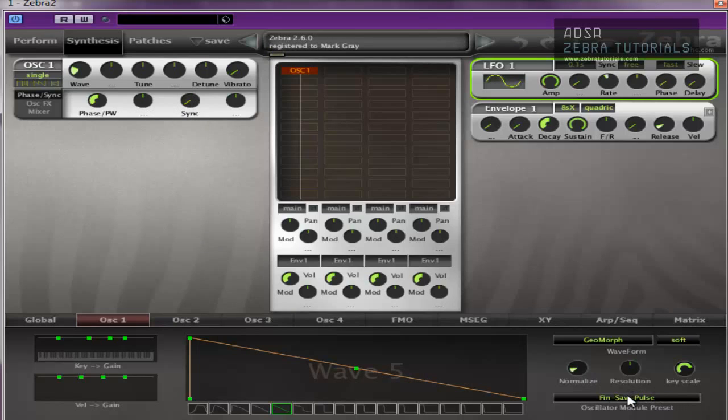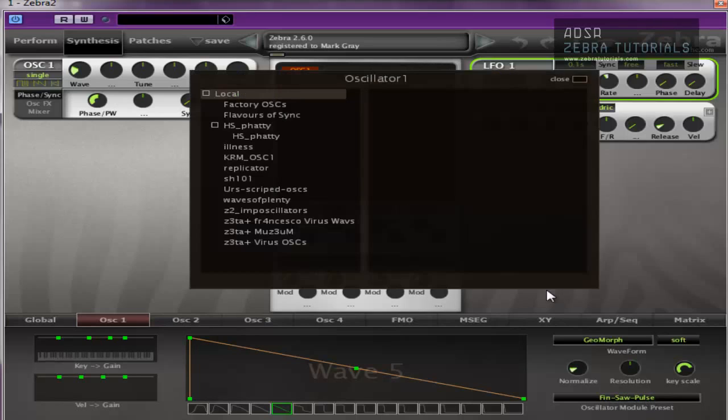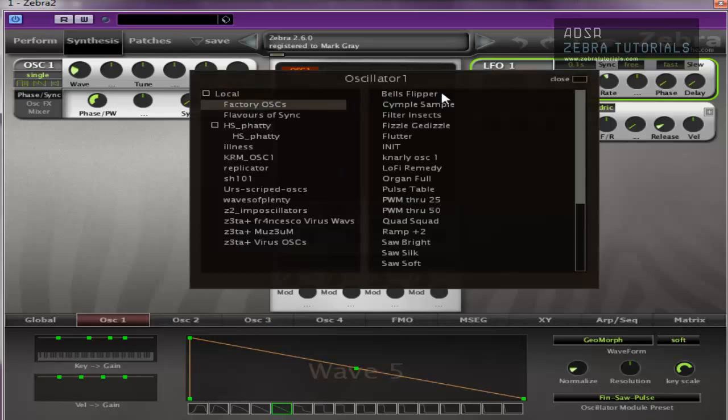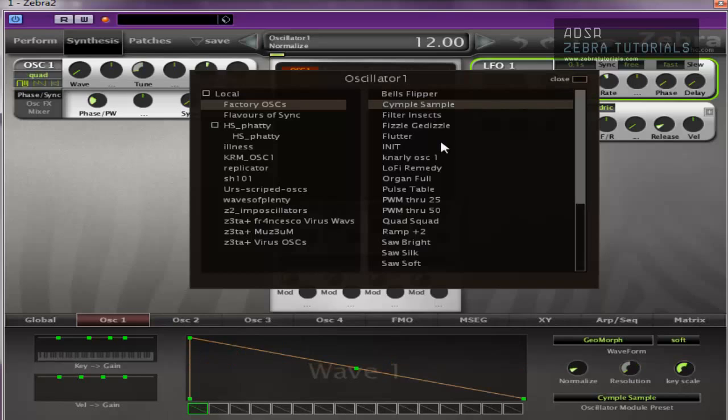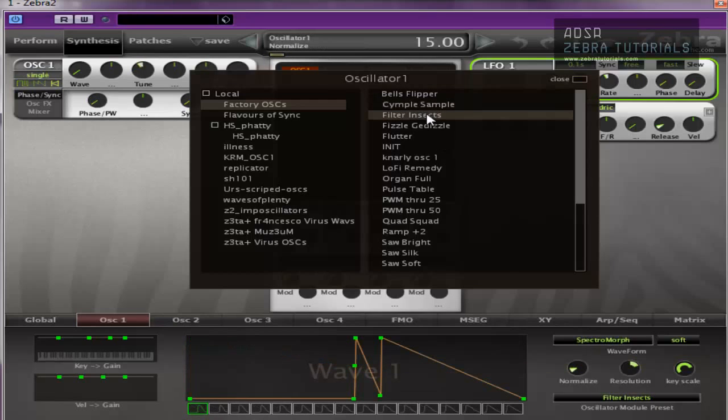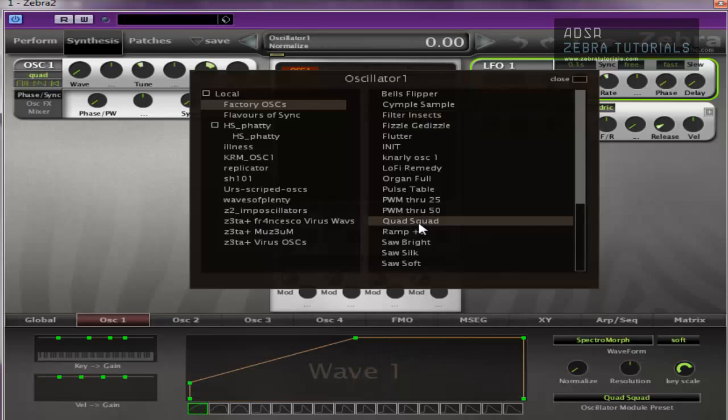Right, over here, probably the best place to start is the oscillator module preset. As you can see there, it says fin, saw, pulse. But if you click here, go to factory oscillators, you've got loads. It's a bell flipper. It's like a symbol, I guess. Sounds like insects. You want to make a super saw or something, that'd be a good place to start.